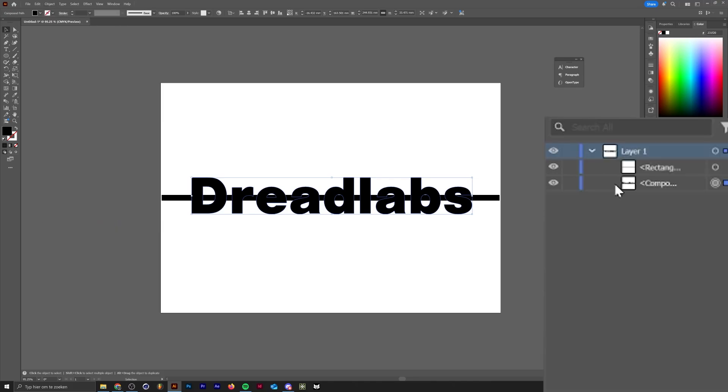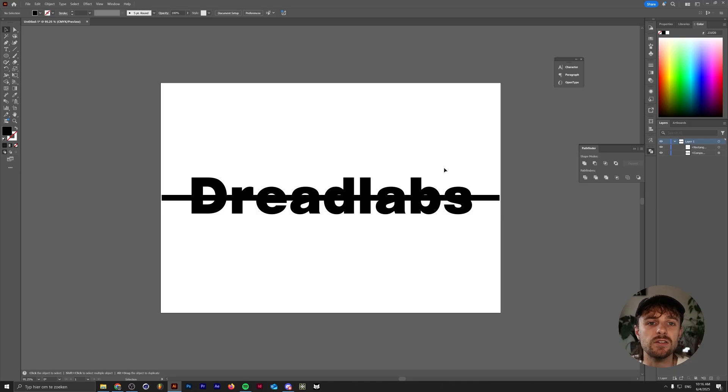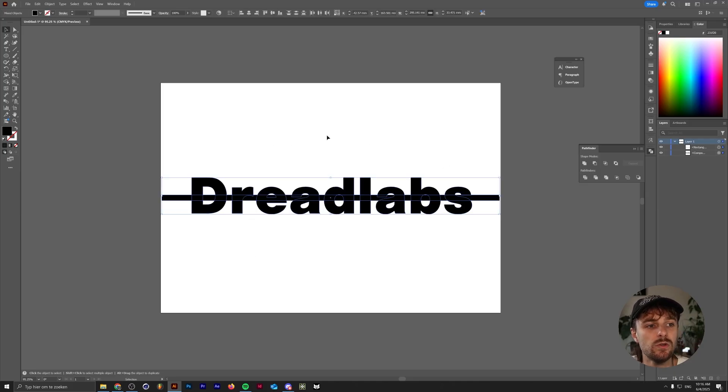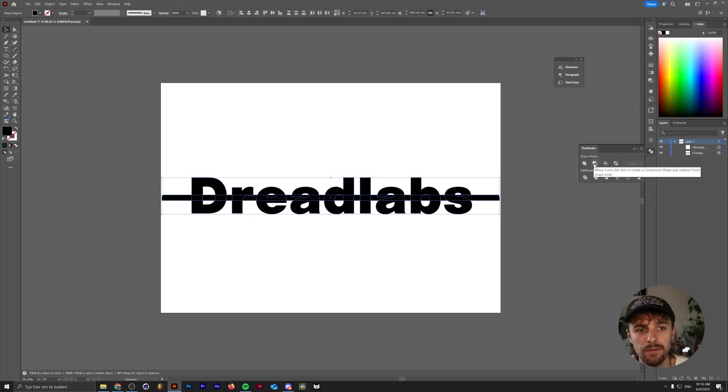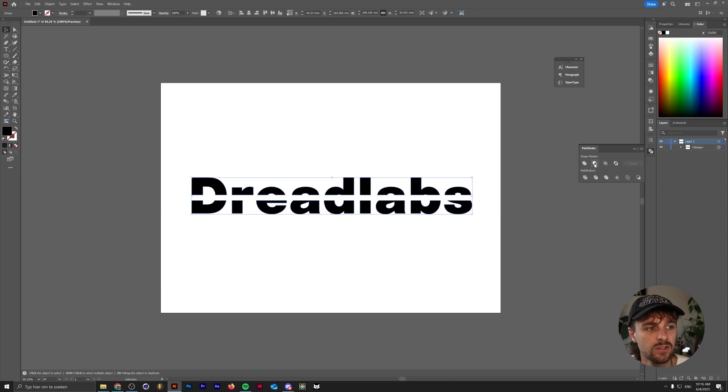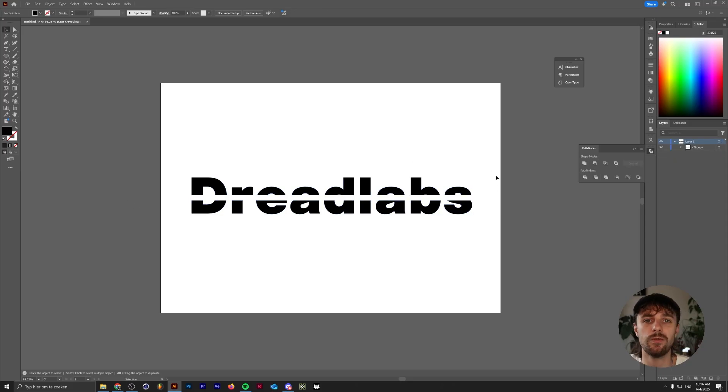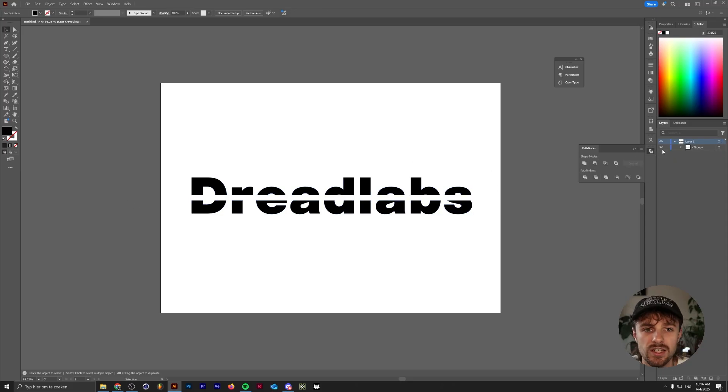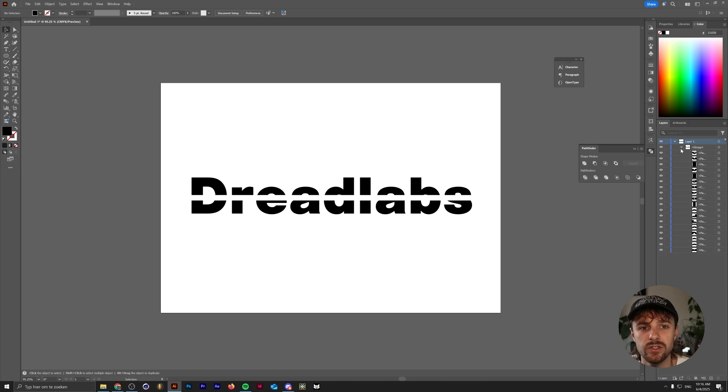What happens is this group gets turned into a compound path manually by me. As you can see in the layer menu, the drop down box of the group is now gone. So in the eyes of Illustrator, we now just have two objects that we can put in the pathfinder. So now if we click minus front, it will just create a stripe through our text, as you can see. In the process, Illustrator turns everything back into a group.